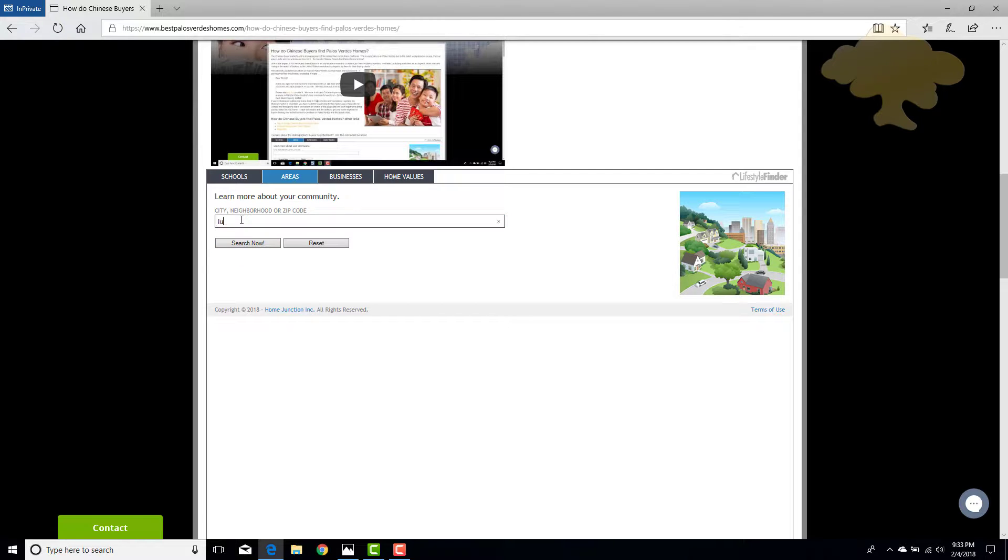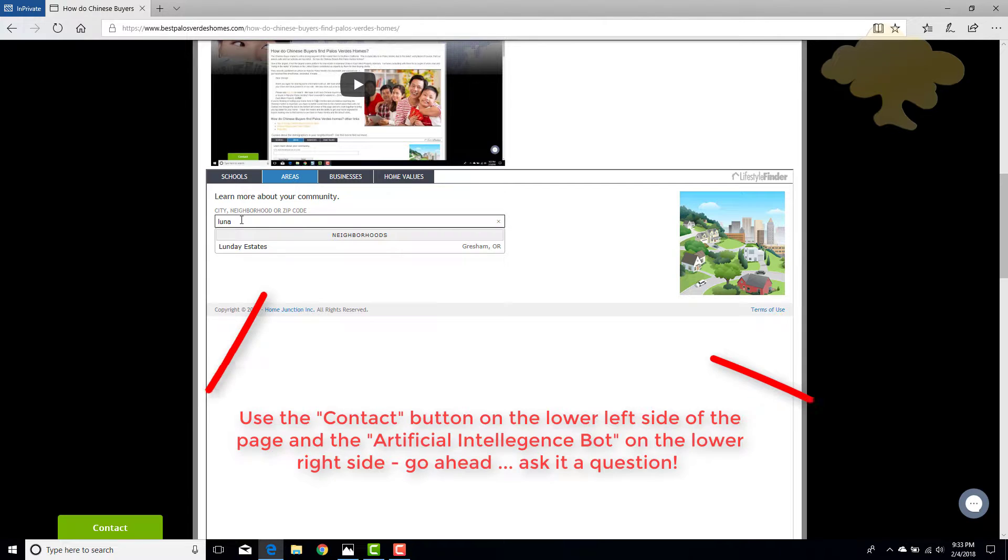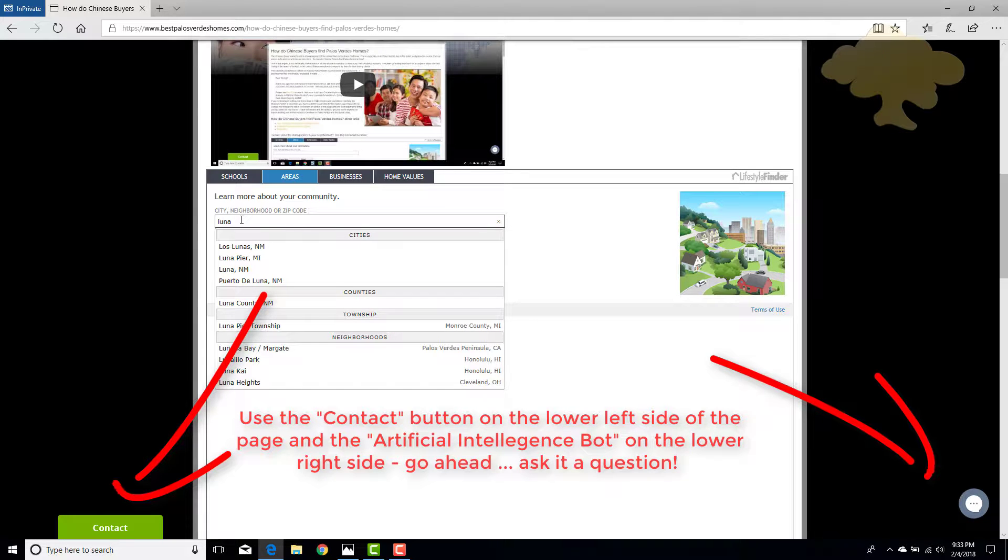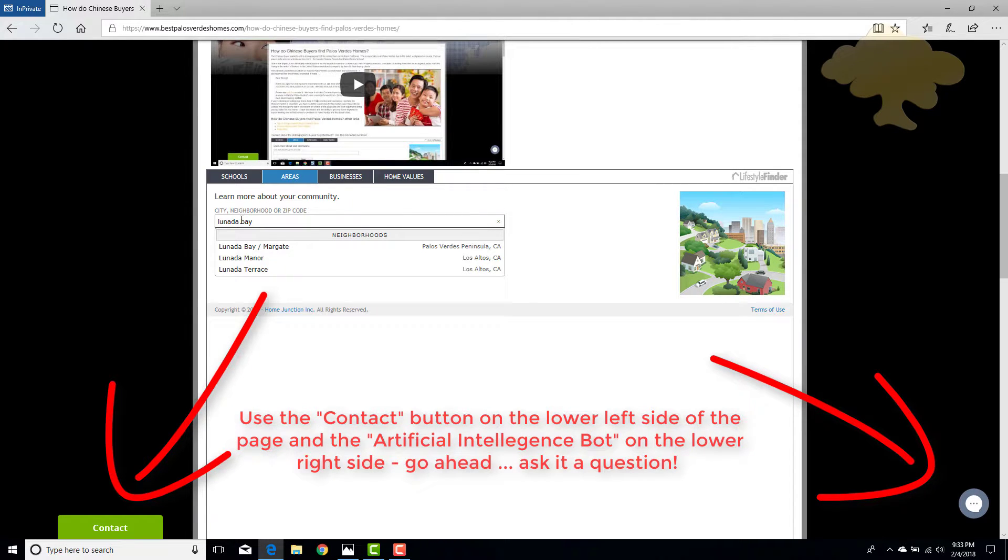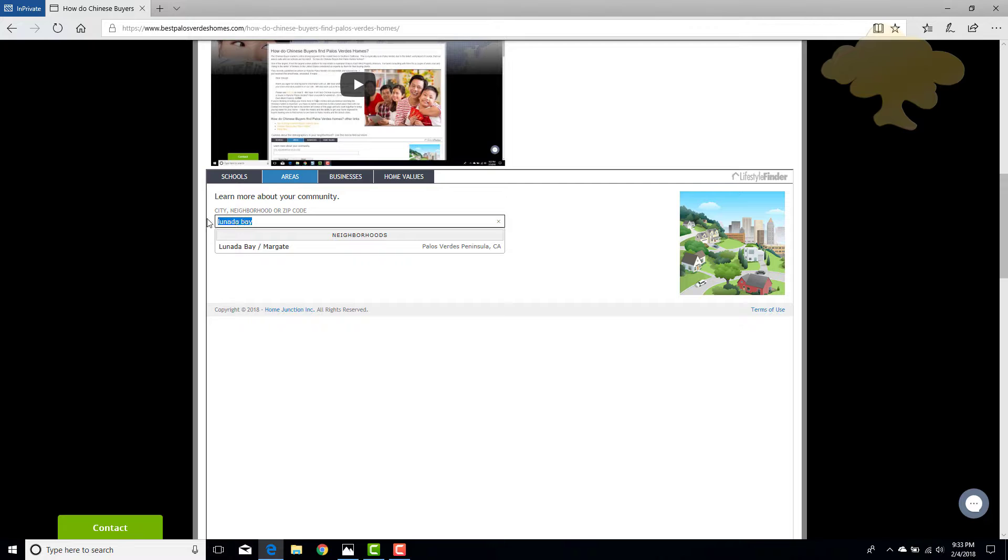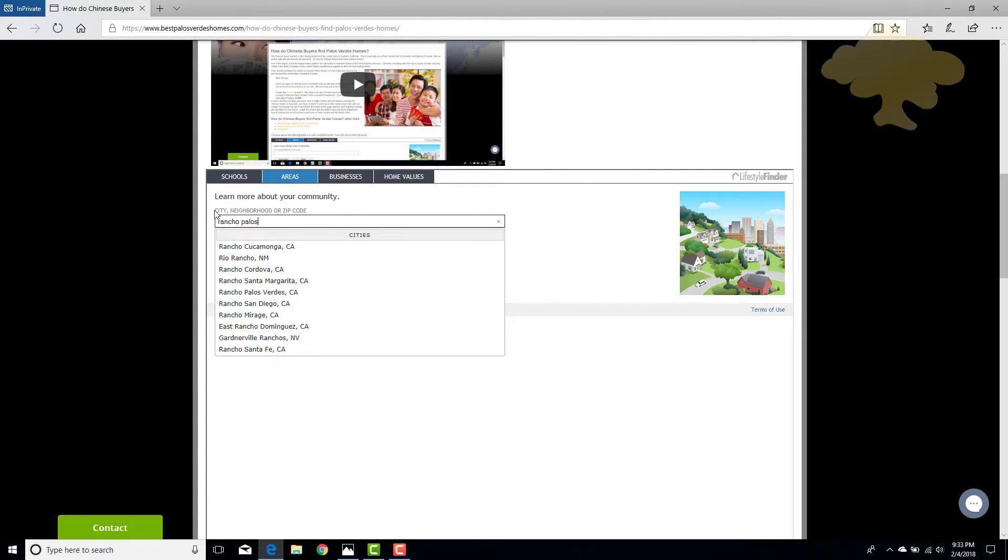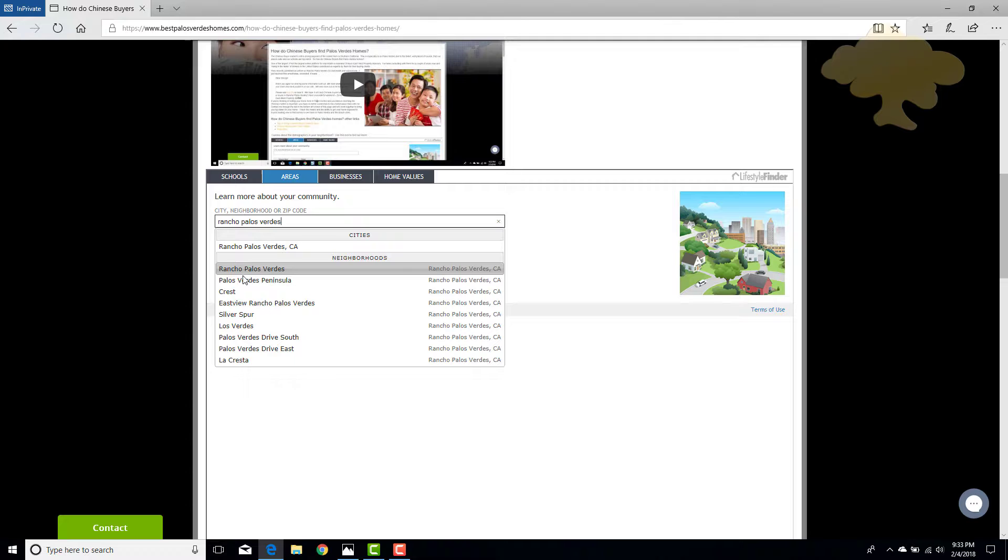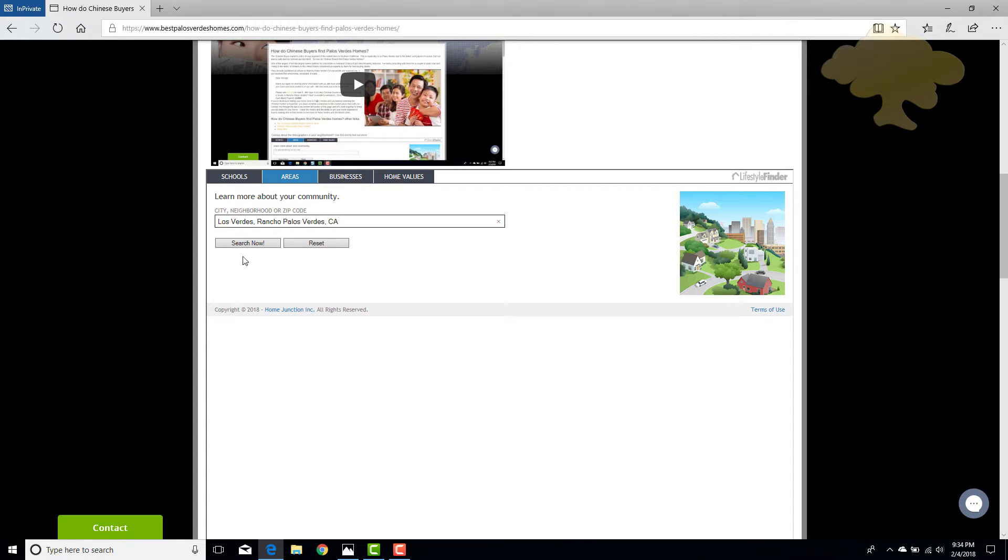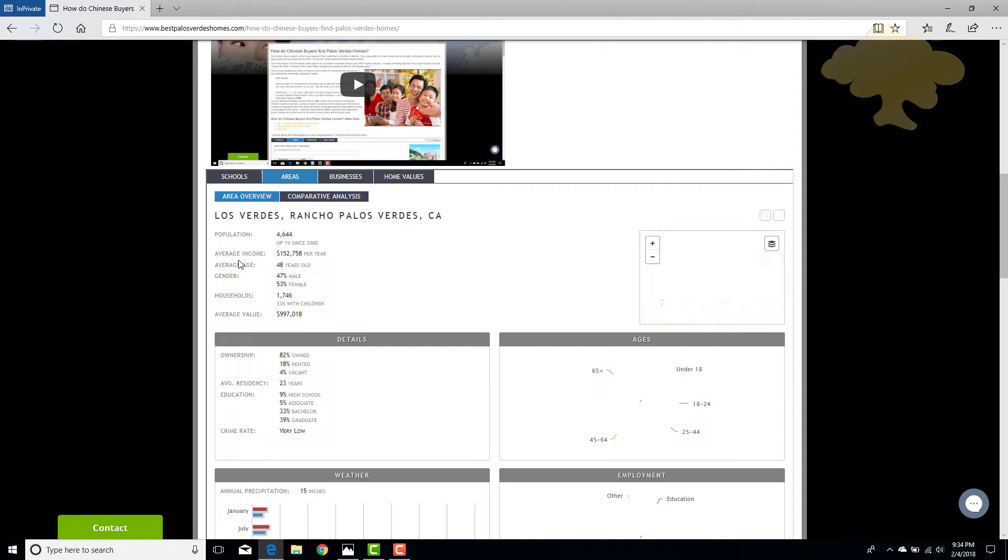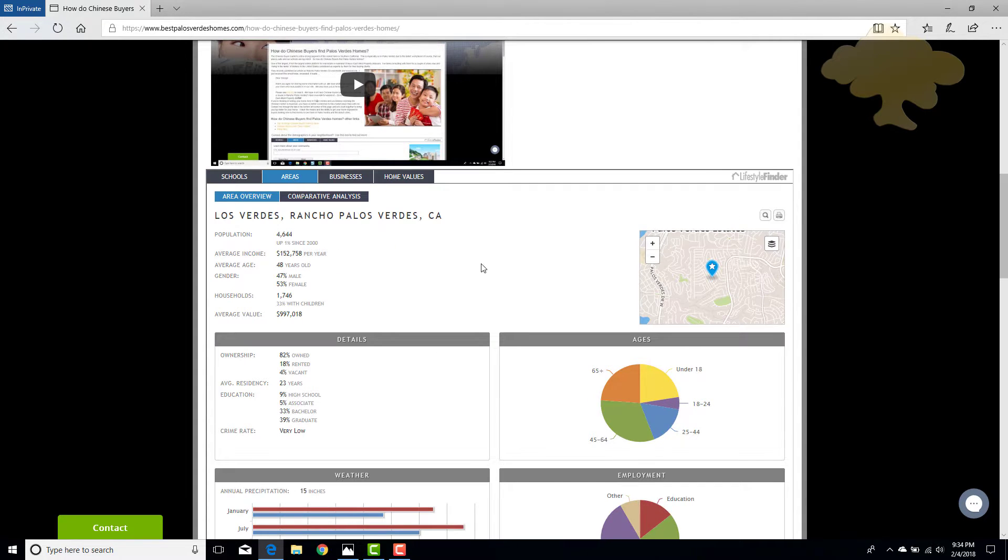So type in the MLS area, like Lanada Bay, or if it doesn't find it, type in the city, wait for it to populate, Los Verdes, click search now, and up will come the demographics for just that particular area.